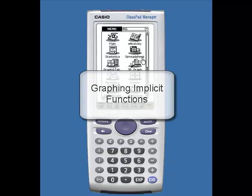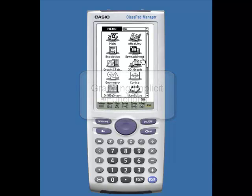Hello. This is a video that shows how to graph an implicit function on the ClassPad.